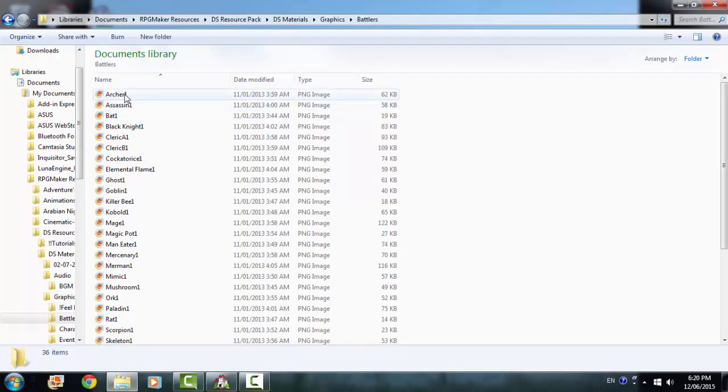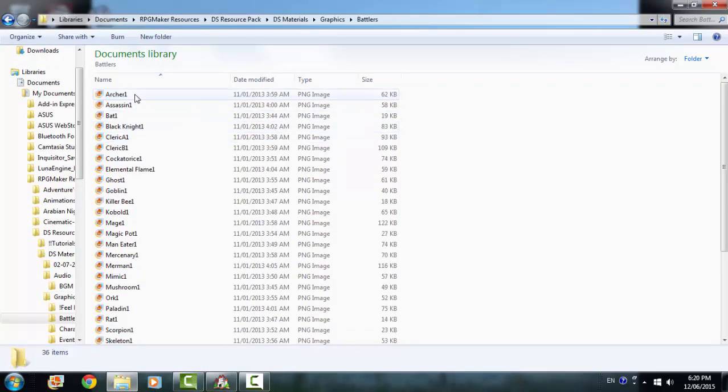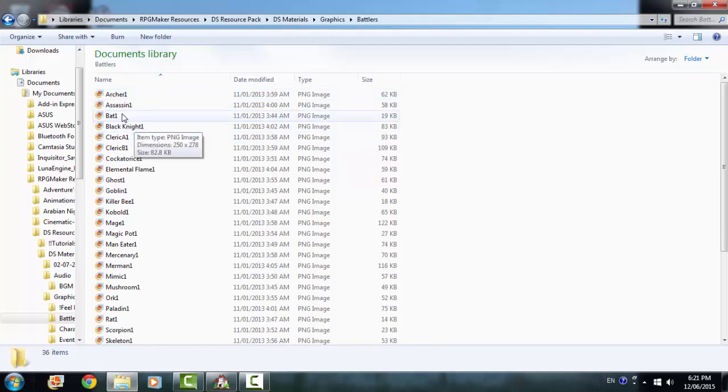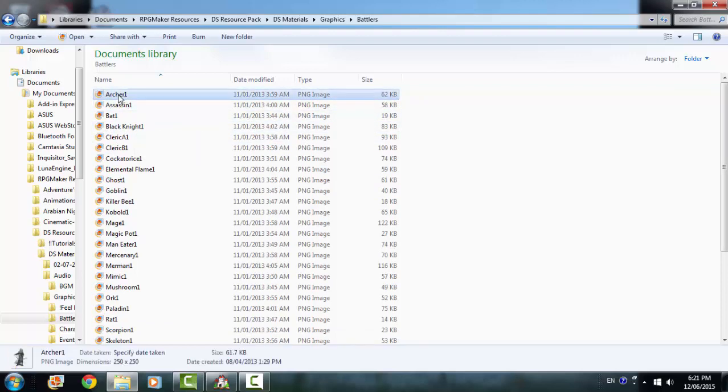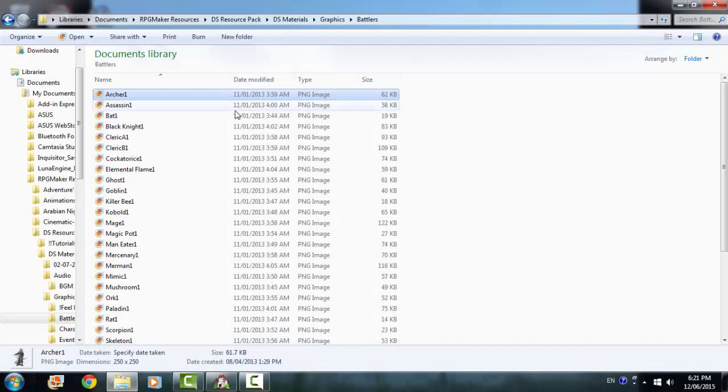So just these battlers. There's lots of battlers. I've renamed some of them, which you might want to do. Because the RTP already includes an archer. So if you put archer in there, it will only read this one.